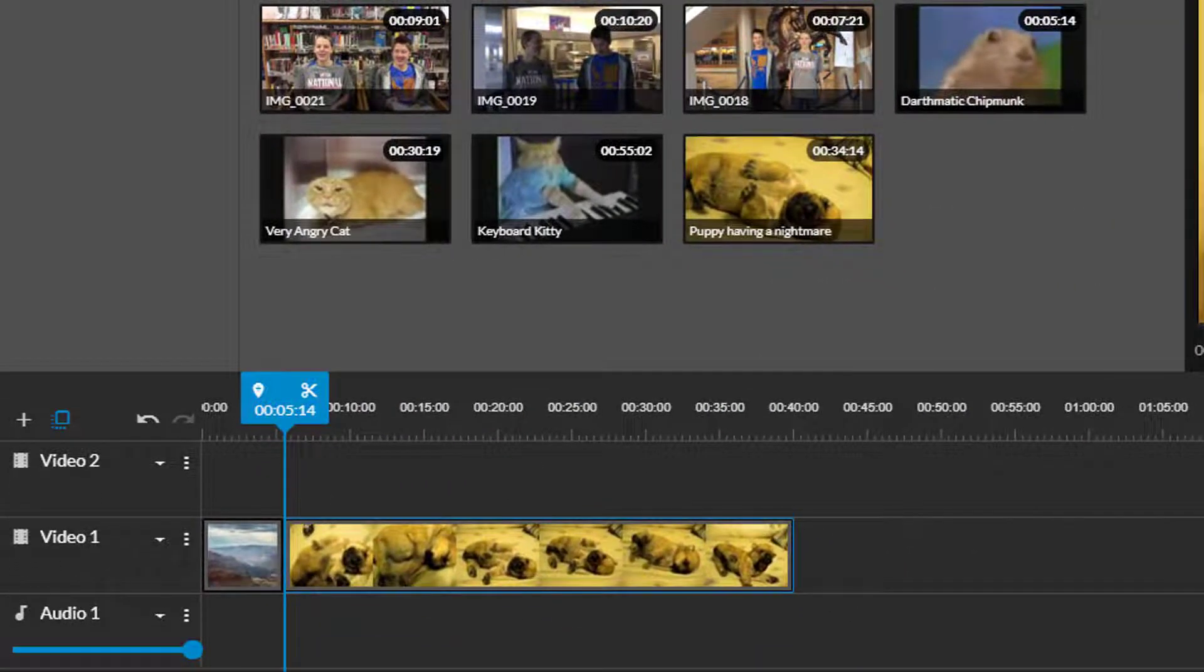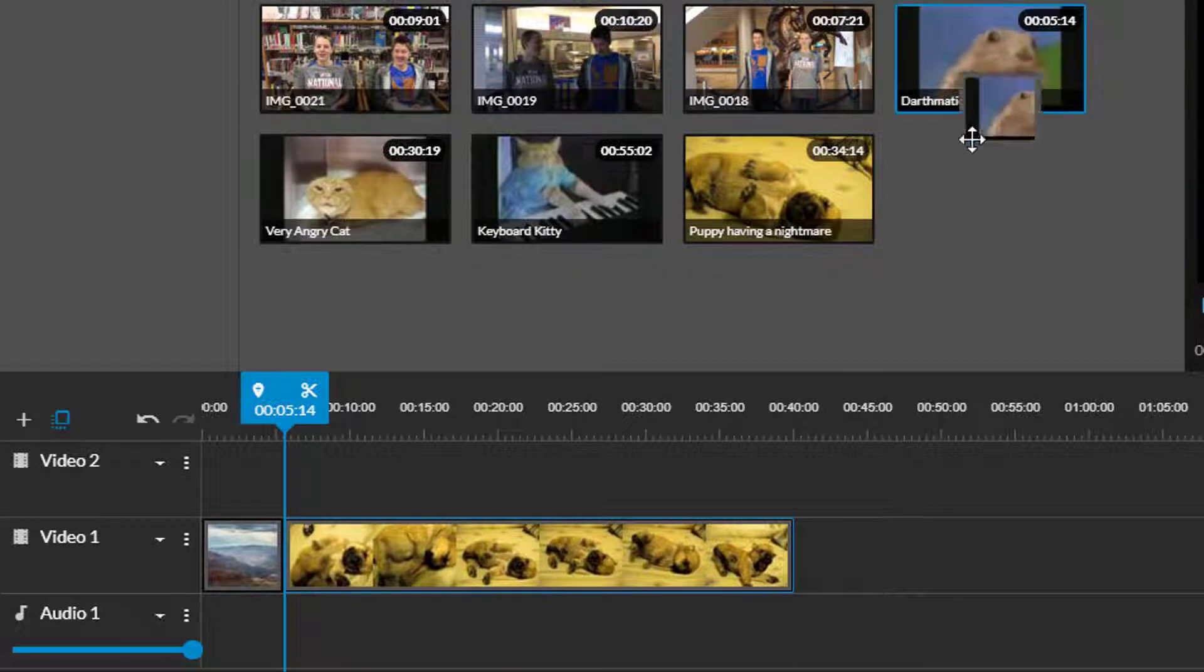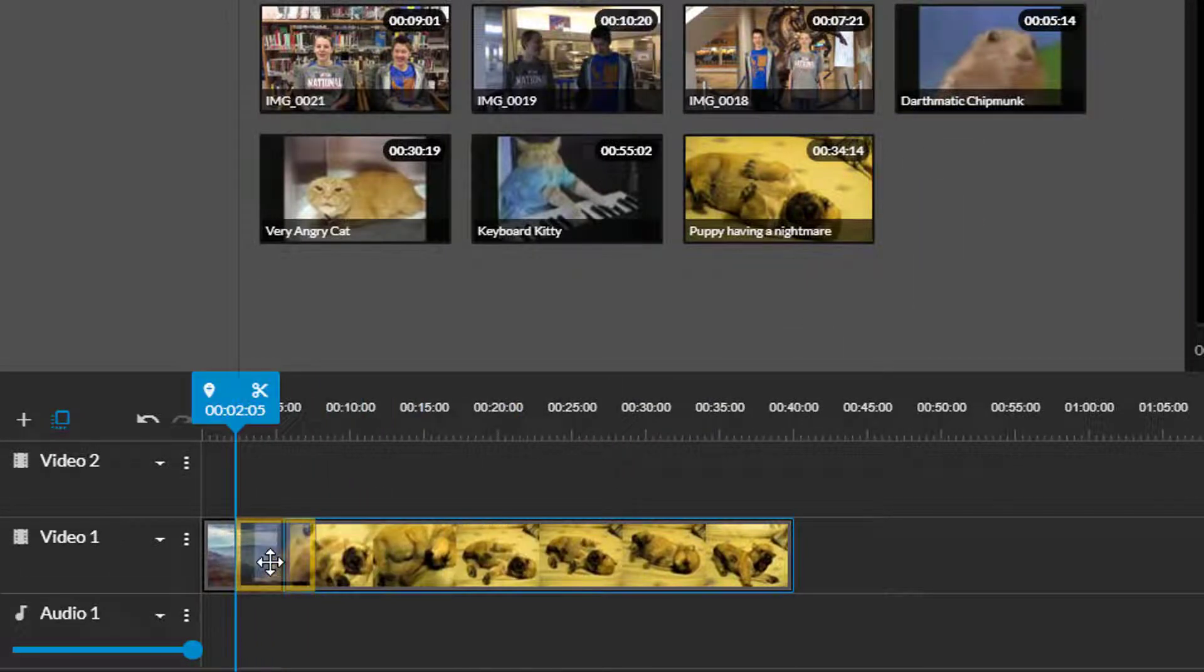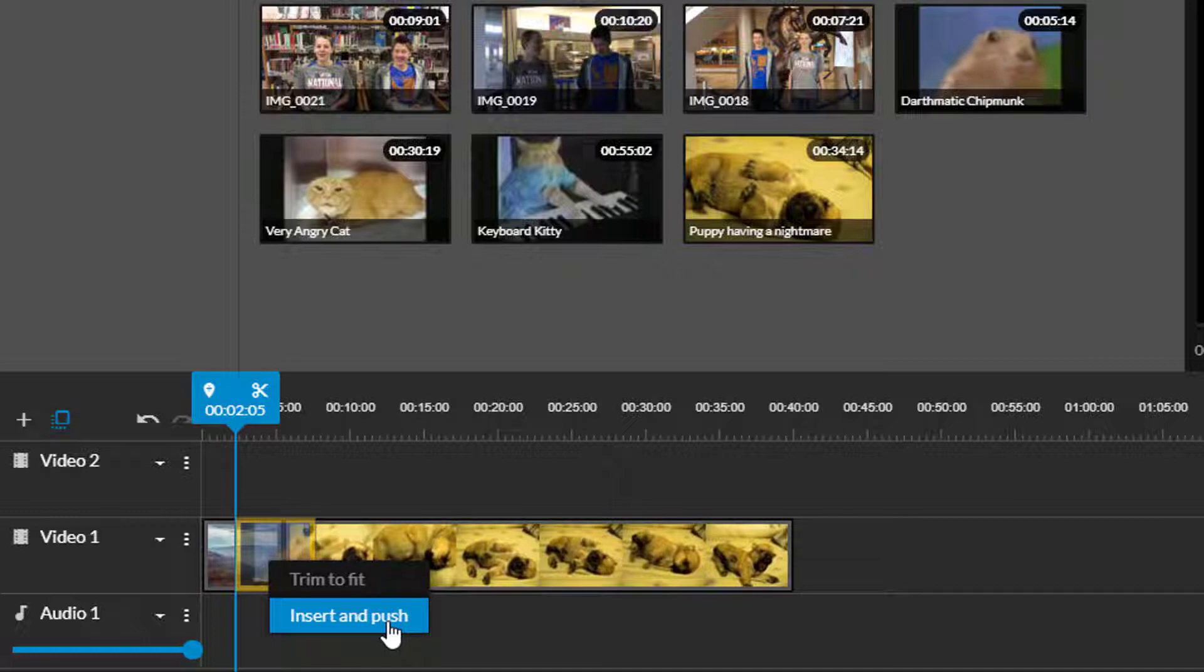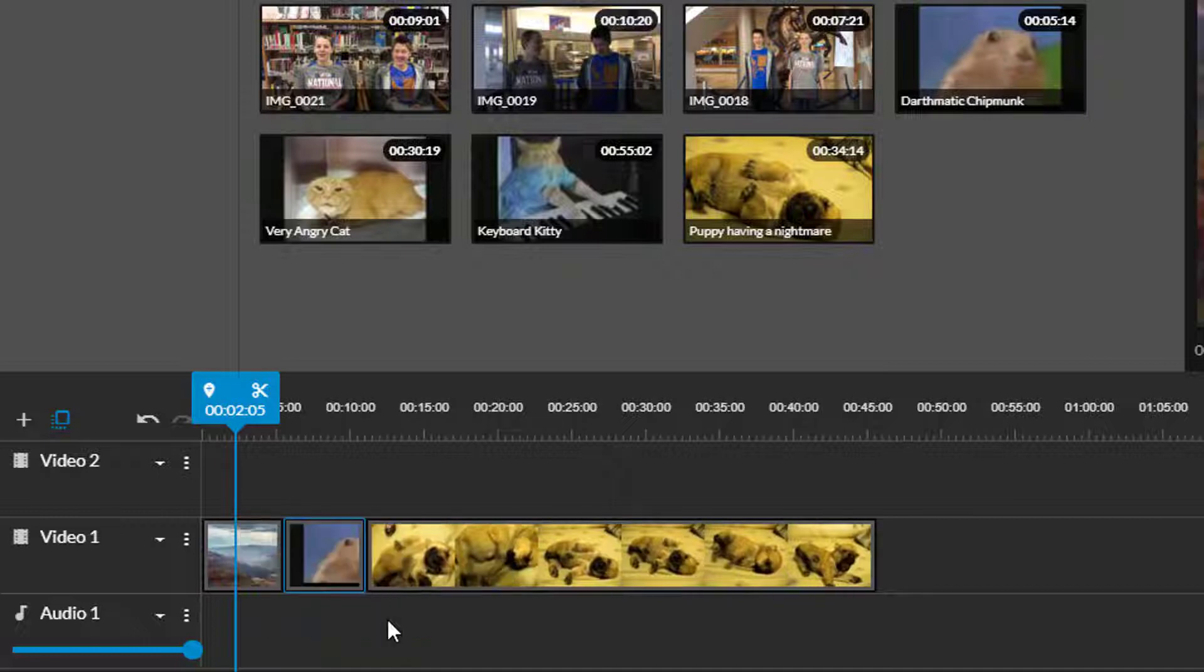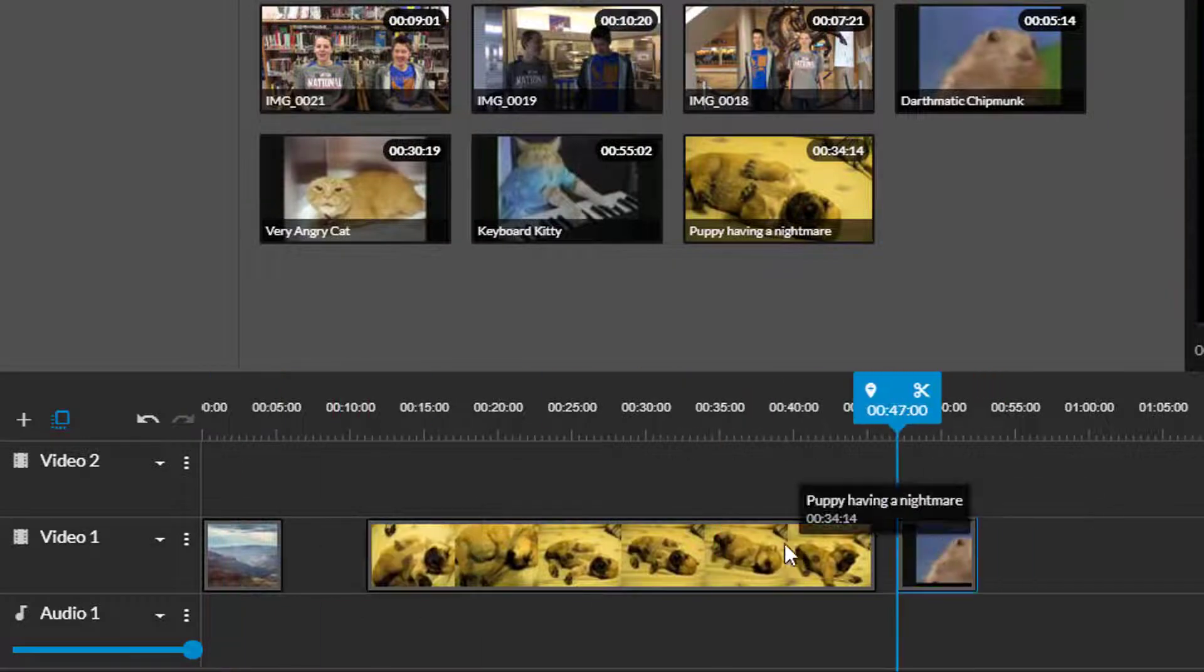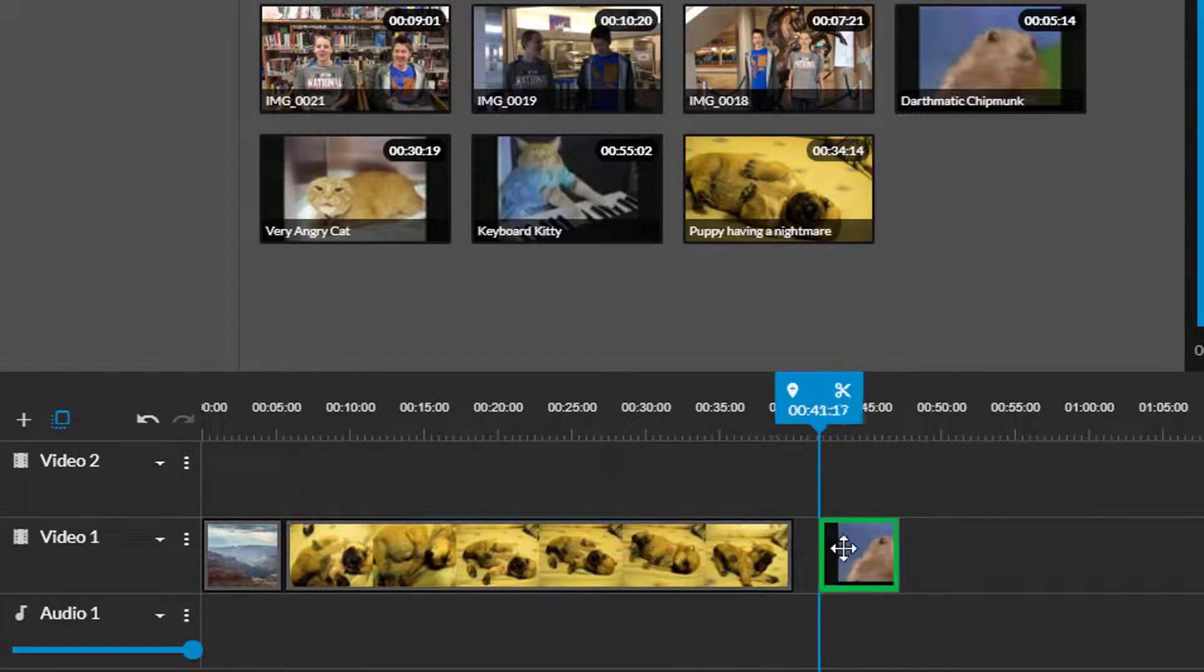If you want to add a clip in front of existing media on your timeline drag it in front and WeVideo will prompt you to insert it and push the other media over. Even if you put something in the wrong spot you can easily drag and drop items around on your timeline.